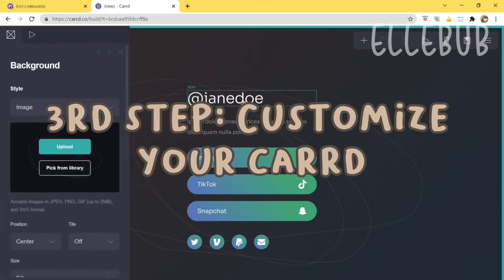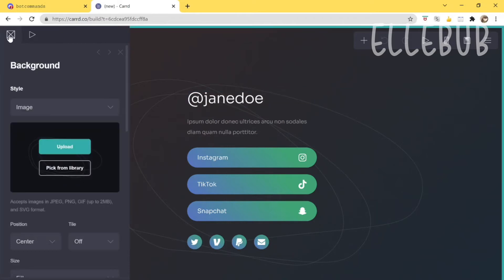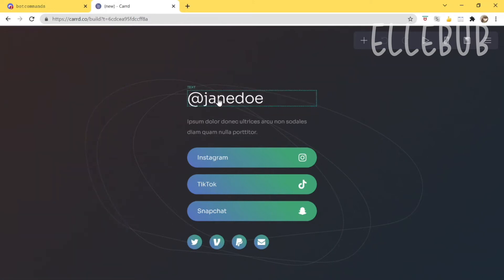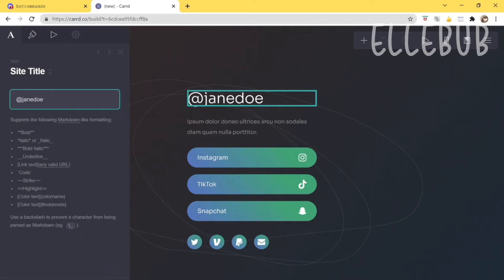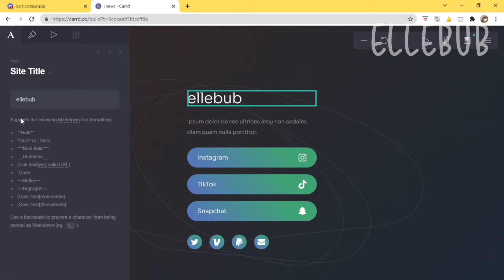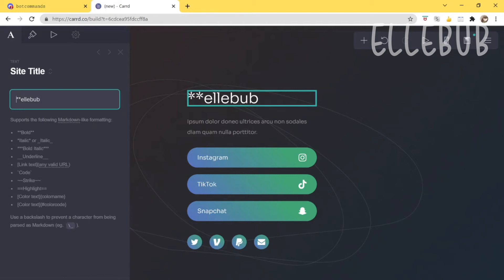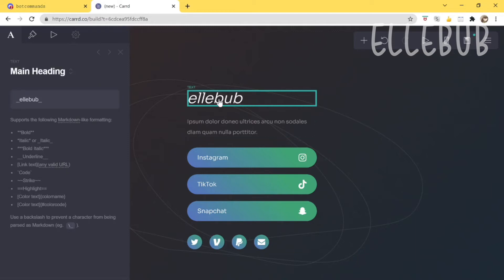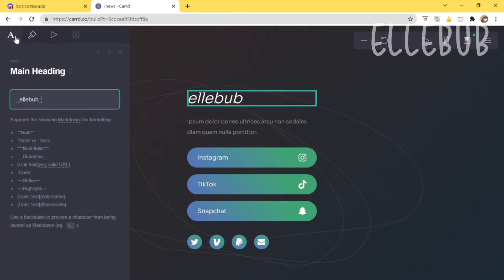Step three is to customize your card. First, click on the title and put in your name. There are some formatting suggestions — for example, you can bold text using two asterisks, or italicize it. I'll use the italic option as an example. Once you're done editing, click away to confirm.